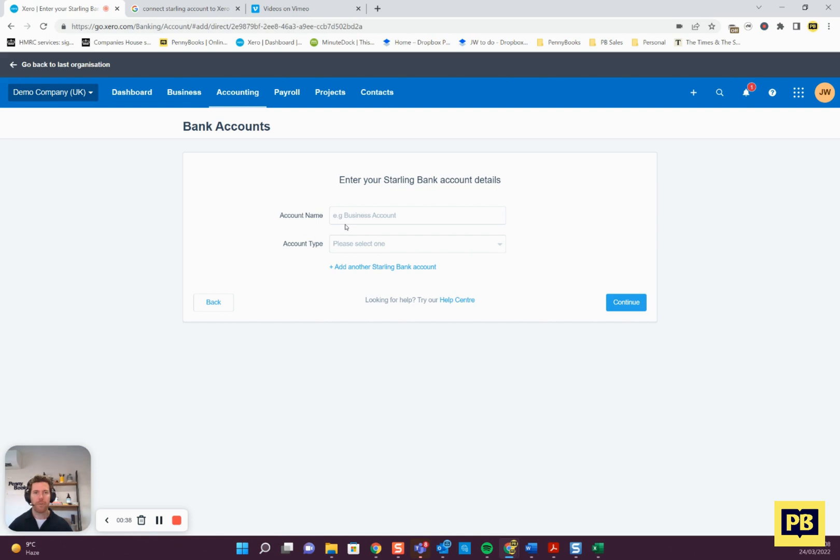Click that and then from here it's just a case of following the instructions. You'll need to type in the account number, your limited company name, then just follow it through.